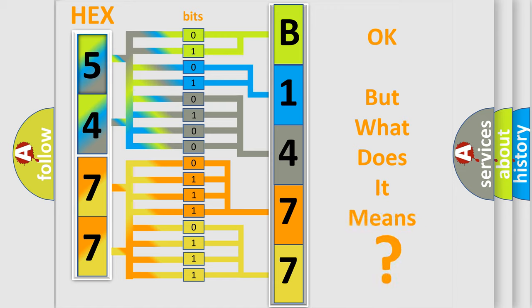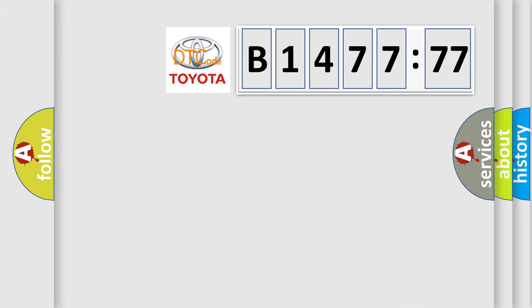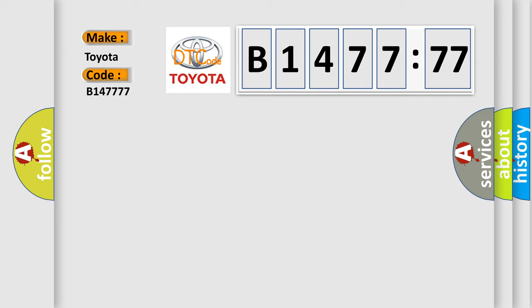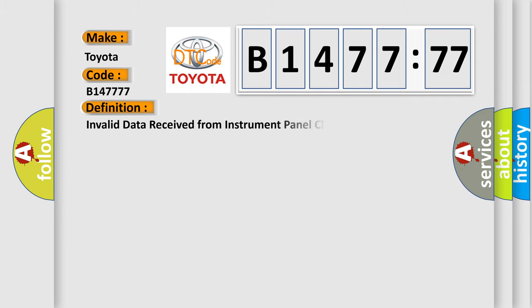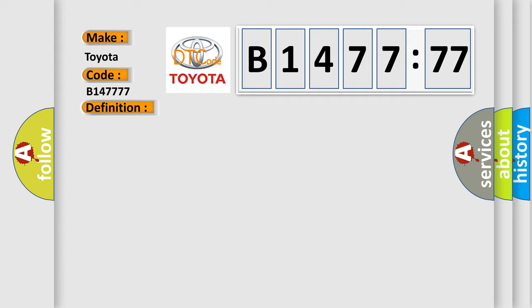The number itself does not make sense to us if we cannot assign information about what it actually expresses. So, what does the diagnostic trouble code B147777 interpret specifically? Toyota car manufacturers. The basic definition is: invalid data received from instrument panel cluster. And now this is a short description of this DTC code.